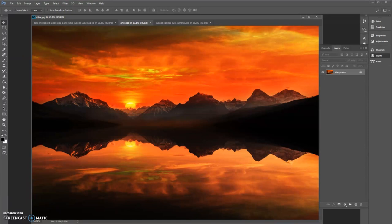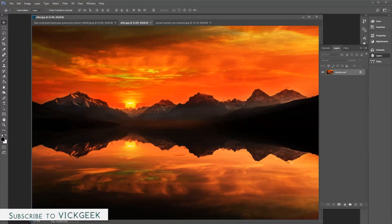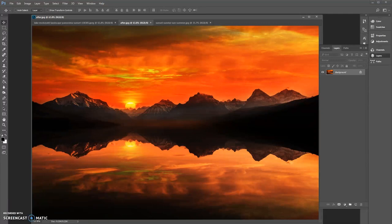Hi everyone and welcome to another exciting episode of Adobe Photoshop CC tutorial. I've made several other videos on my channel — tutorials on how to use Lightroom, how to replace the sky and make it very dramatic. All sorts of tutorial videos are available on my channel, so don't forget to subscribe to stay tuned.